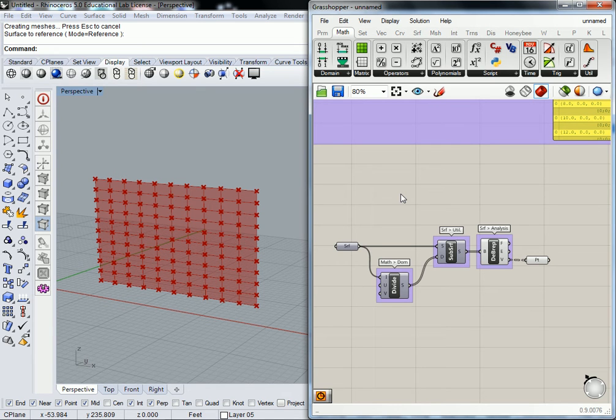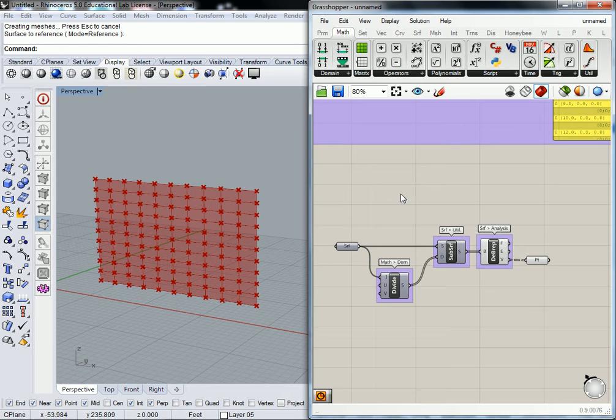I've got one more for you, and then we'll take a break. Okay, so one more, and then we'll take a break.